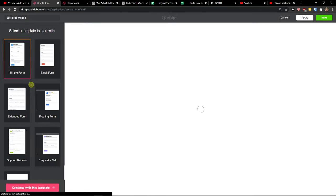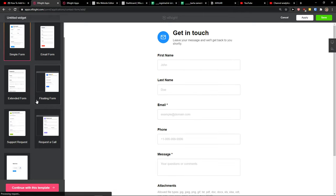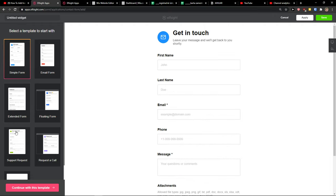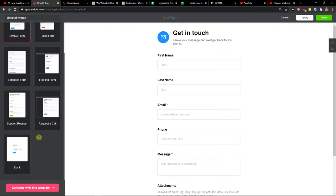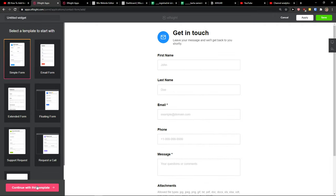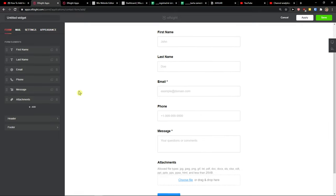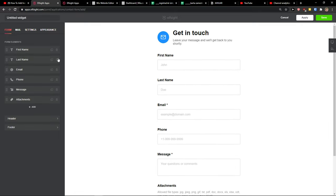And now you have the option to go with a simple form, email form, floating, just really choose which one you want or even support request or request a call. Continue with the template. Now you have form elements here that